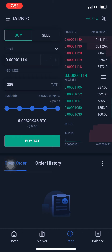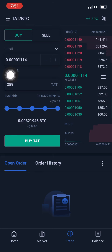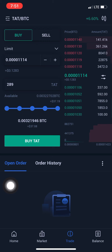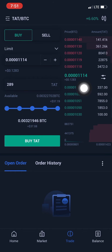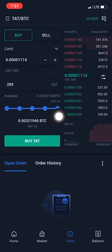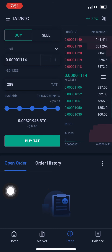I've zoomed everything to the end, meaning I want to use the entirety of my capital — that's $37. So $37 worth of Bitcoin at this moment would give me 289 TART coins. Having done that, all I have to do is click Buy. This is the amount I want to buy, the current market price is 1114, and I'll be getting 289 TART coins.